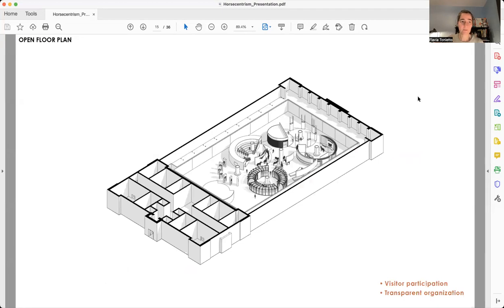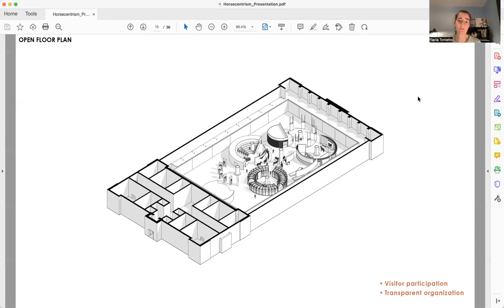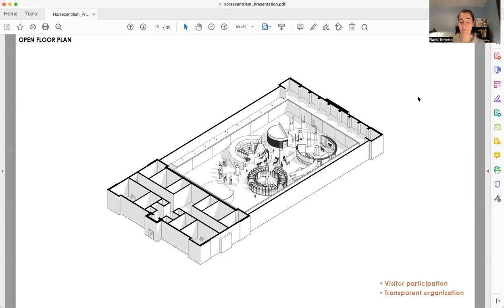The axonometric, we can see the relationship between the different areas, and we also can notice that it's an open floor plan, and visitors can explore the way they want.